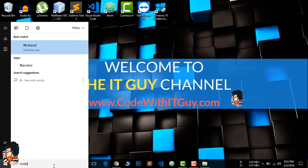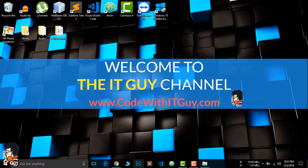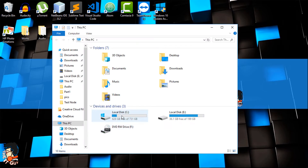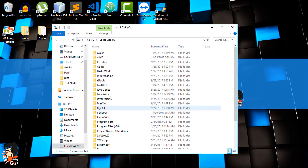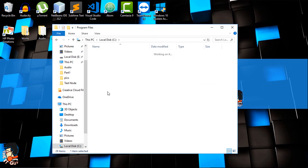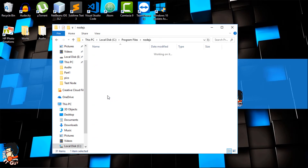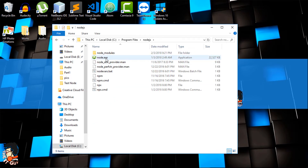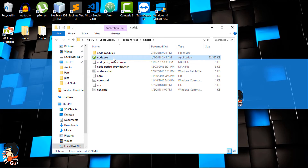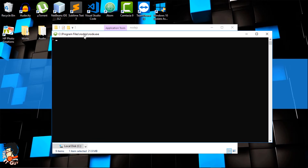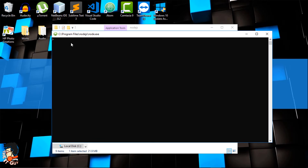If you search for Node.js you can find that Node is installed. Now before starting the code I want to show you something else — head over to Program Files, the Node.js folder where it has been installed. Here you can see a node.exe file. If you double-click on it you will see the Node shell open. This is a Node environment.